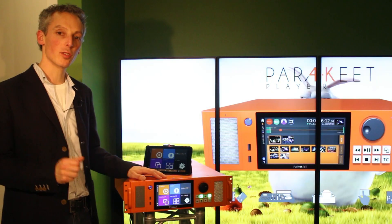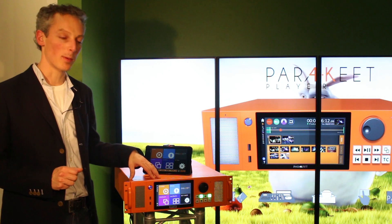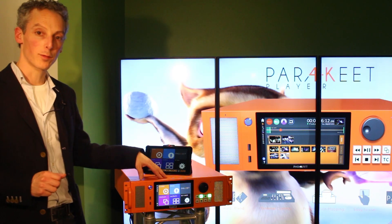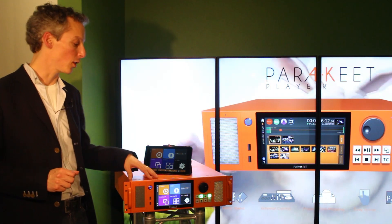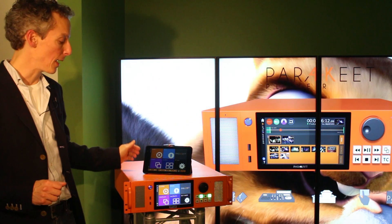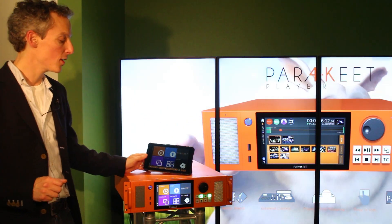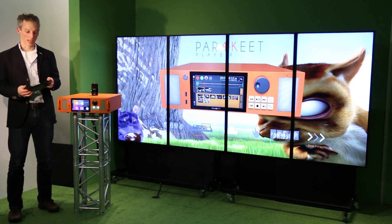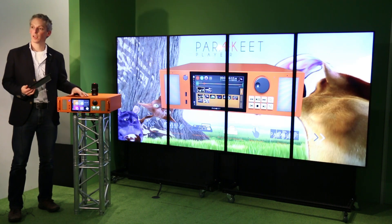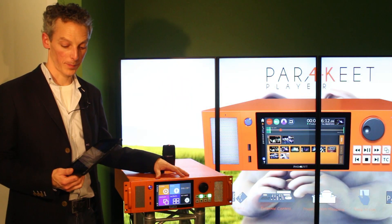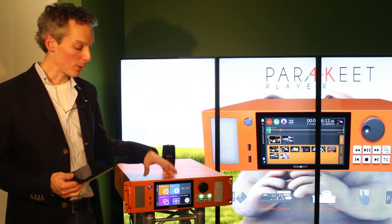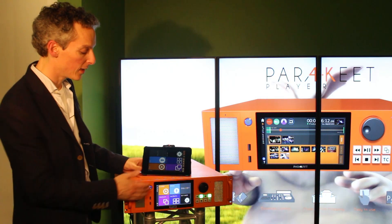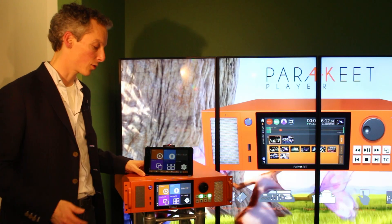If you install the unit in an inaccessible place, you can download our free BirdKeeper software and install it on a tablet or a laptop. This enables you to be front of house or near the displays when the unit is installed in a rack room. The application gives you access to exactly the same functionality as the front touchscreen.